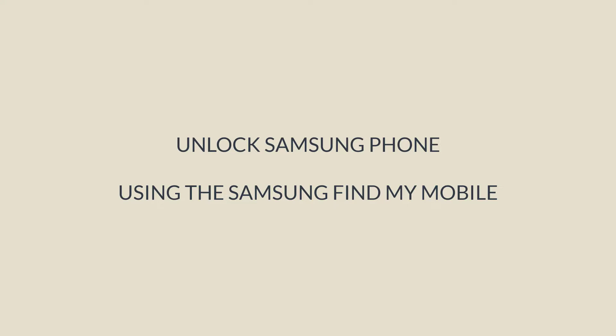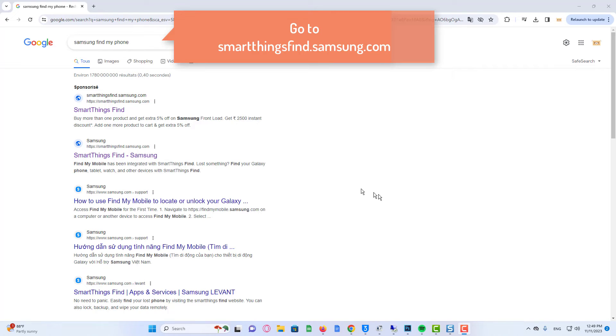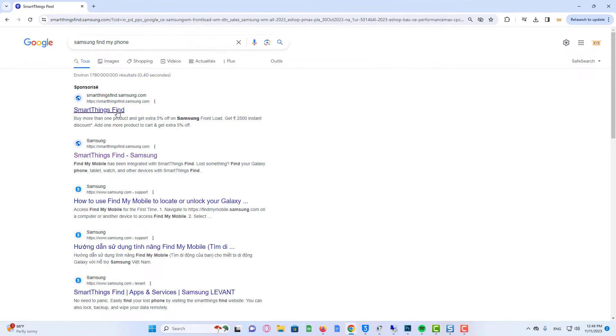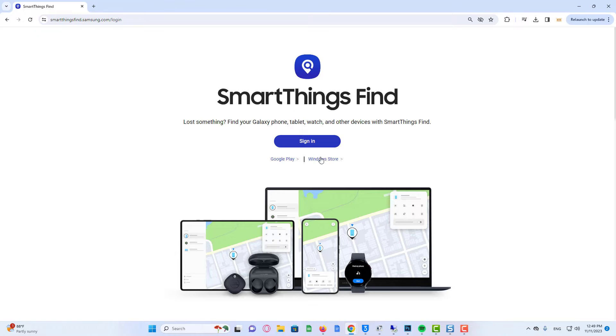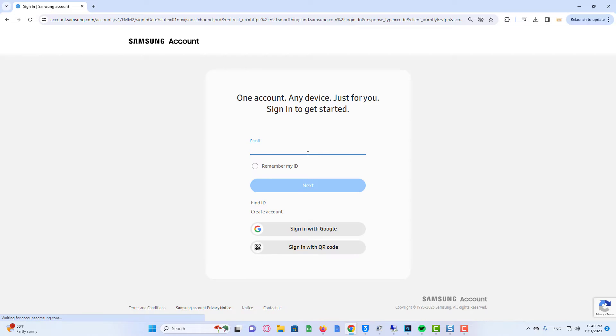So let us start. Unlocking a Samsung phone when you forget your password involves using the Samsung Find My Mobile feature. On a computer or another device, go to Google and search for Samsung Find My Mobile. Sign in with your Samsung account or the Google account you are using on your locked phone.